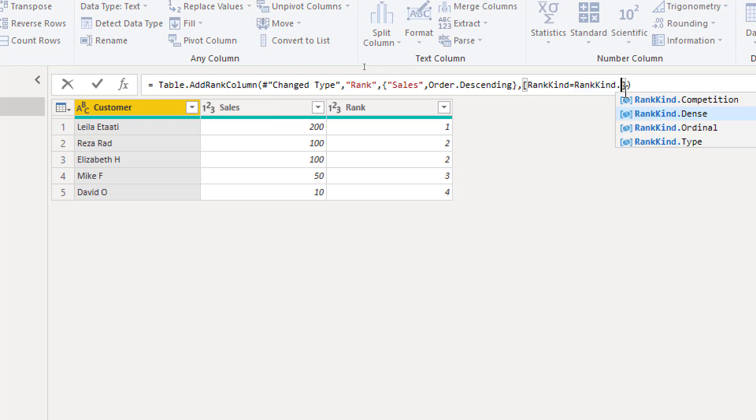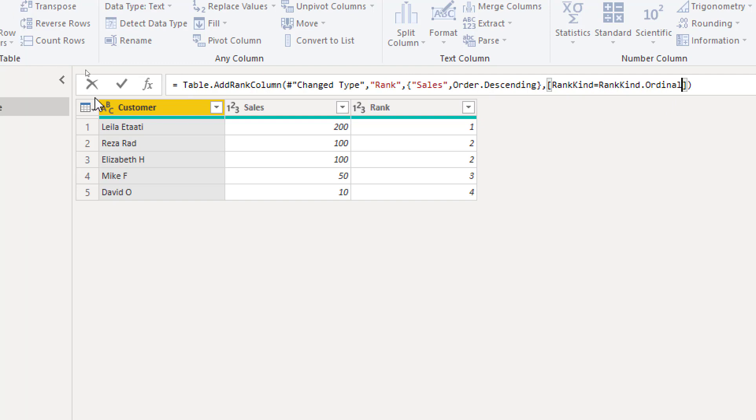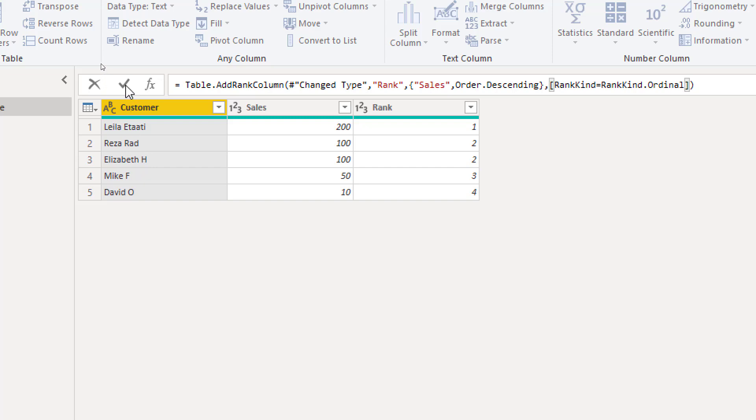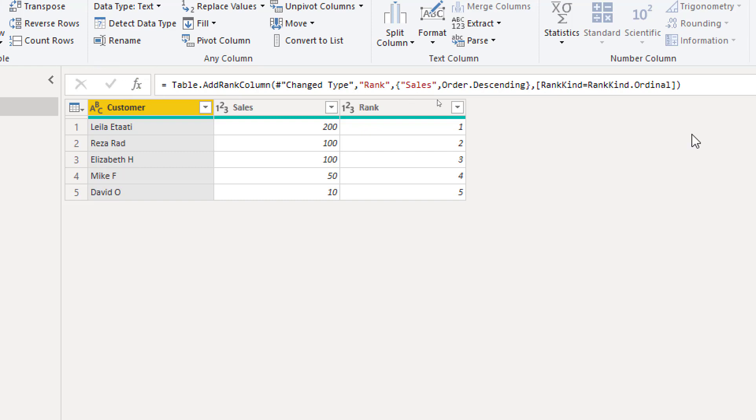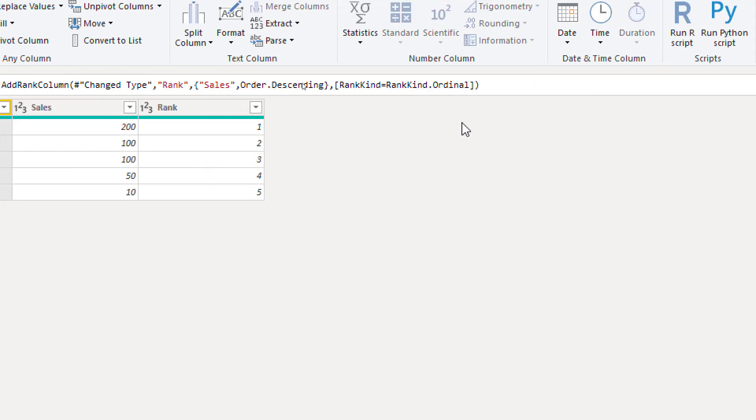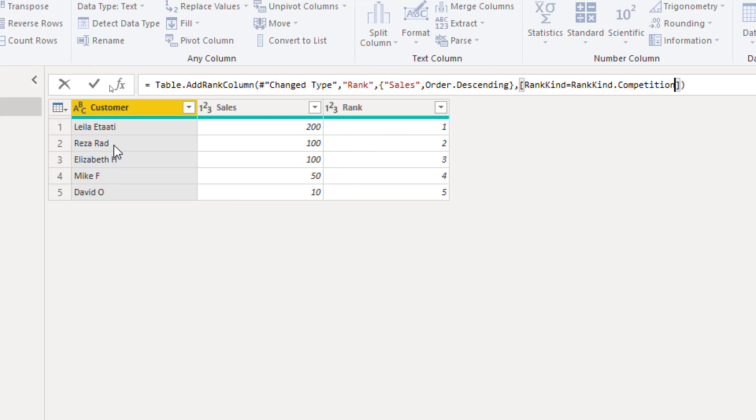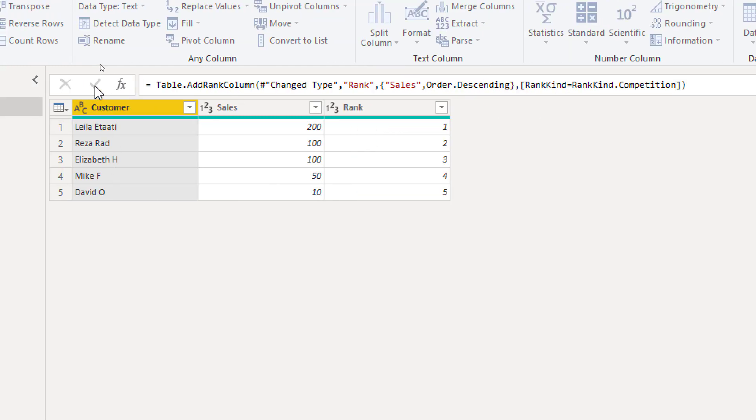And then we have ordinal. Ordinal difference is that with the ordinal when there is a tie like in this situation it would look at the original order of elements. For example reserve record comes first so that would be number two, the next one number three. That only makes sense when the original sorting of the table has a meaning, otherwise this wouldn't be that much of a use case. And if you don't provide anything in here the default would be that competition which is what you see in here right now. So these are the rank kinds.